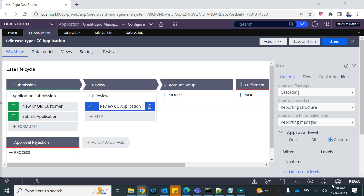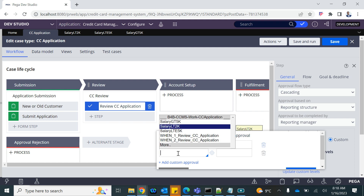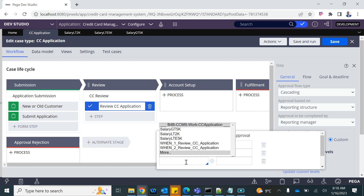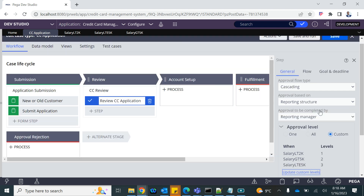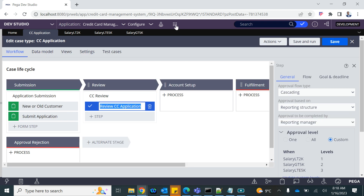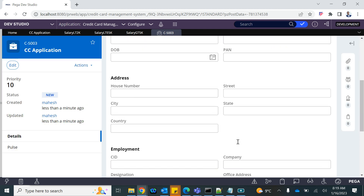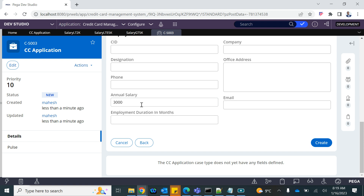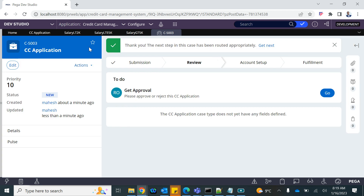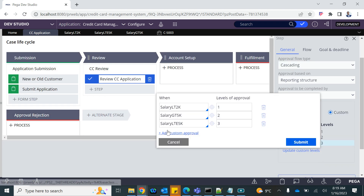Now I configure the custom levels: when salary is less than 2k — one level; when salary is less than or equal to 5k — two levels; when salary is greater than 5k — three levels. Let's test by creating a case with salary 3000. Since 3000 is greater than 2k but less than or equal to 5k, it falls into the two-level category.